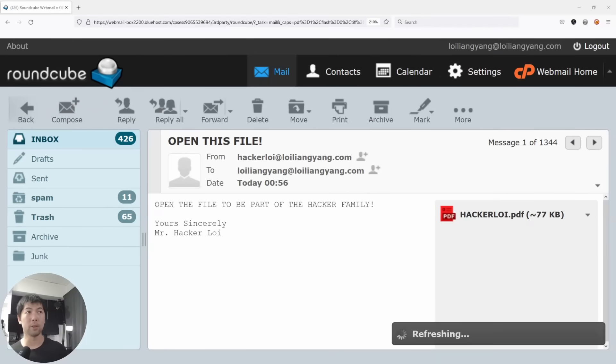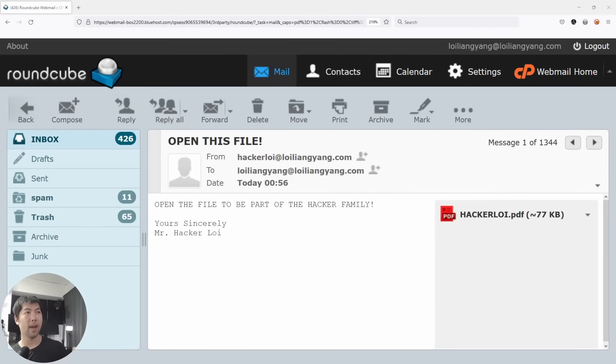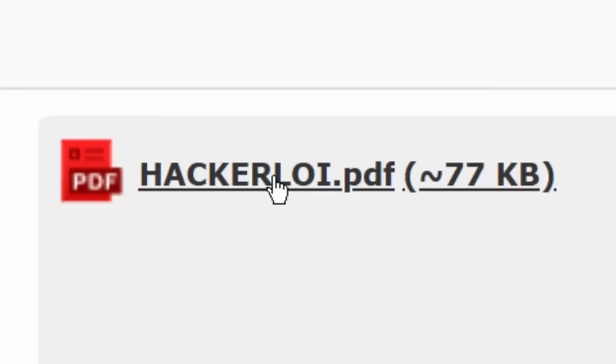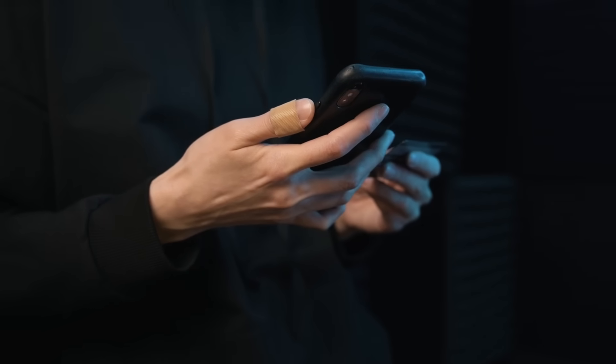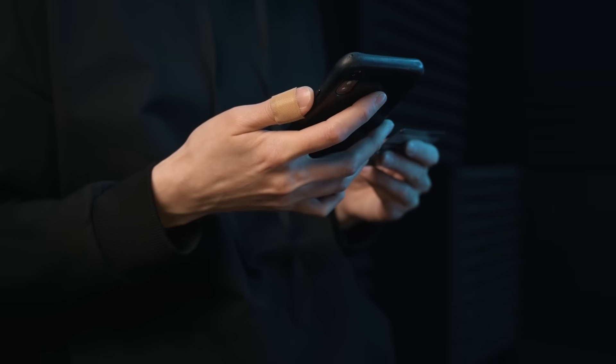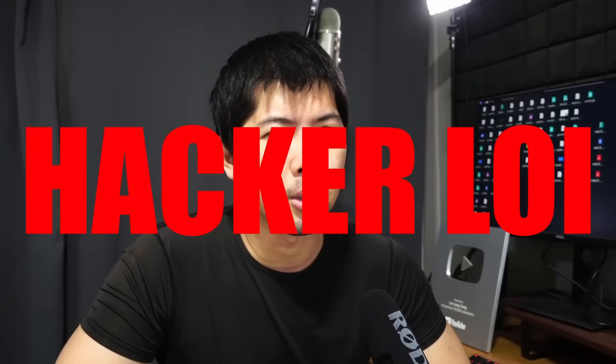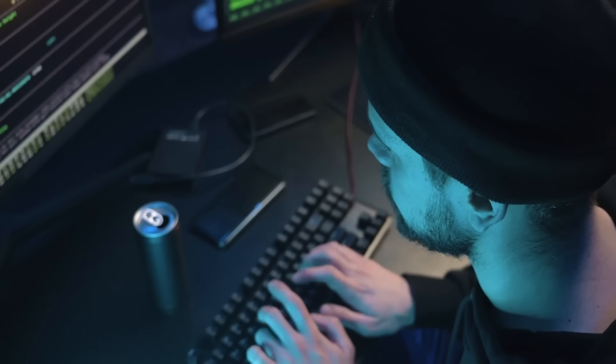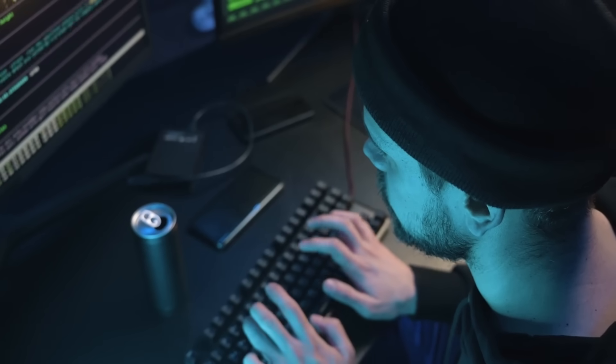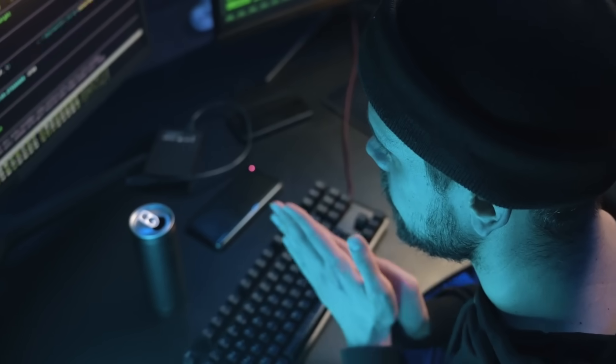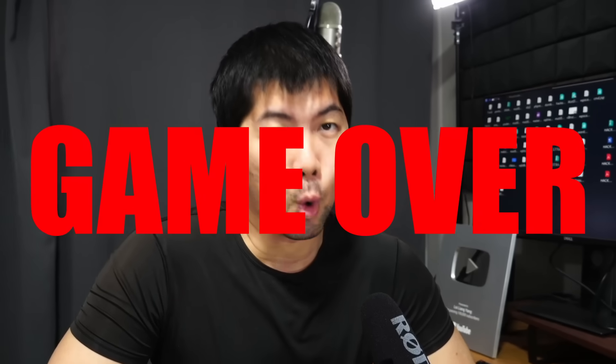Look at that, we got an email from Mr. HackerLoi. Are you seeing this? hackerloi.pdf. Let's go ahead and open it up. Let's pause here for a second. If you open up any of these PDF documents and if it's actually not from HackerLoi, you are going to be in a lot of trouble and it'll be game over.